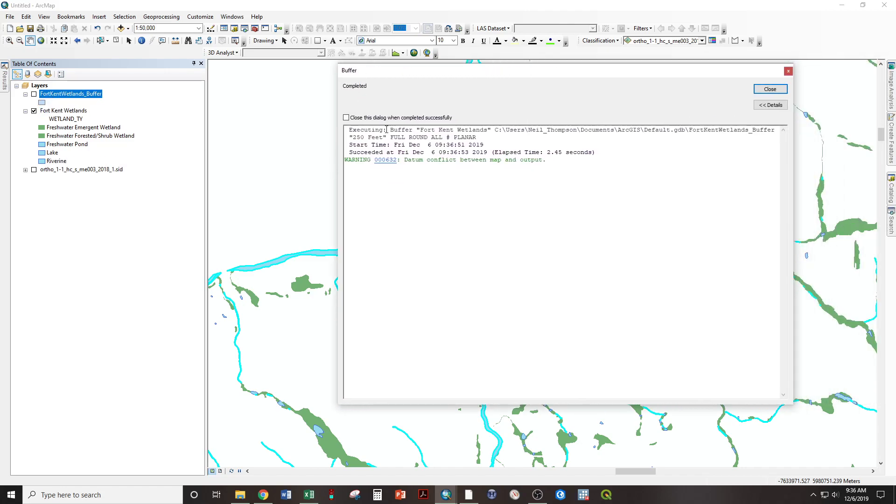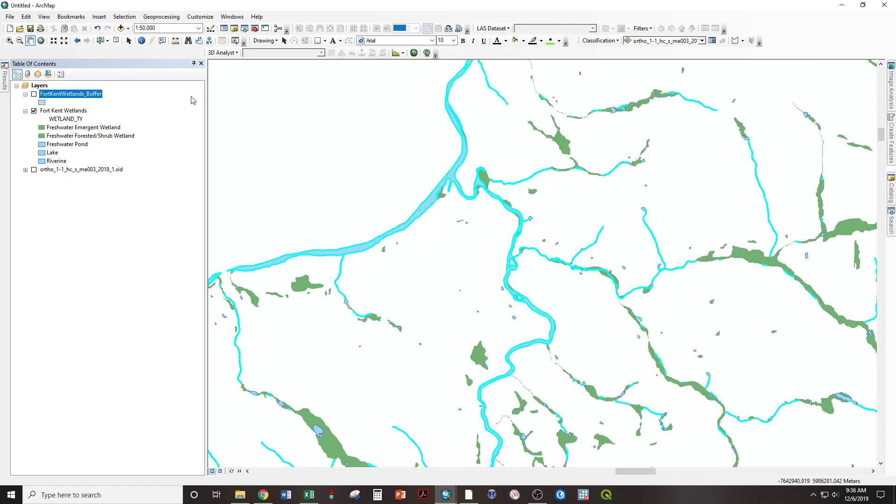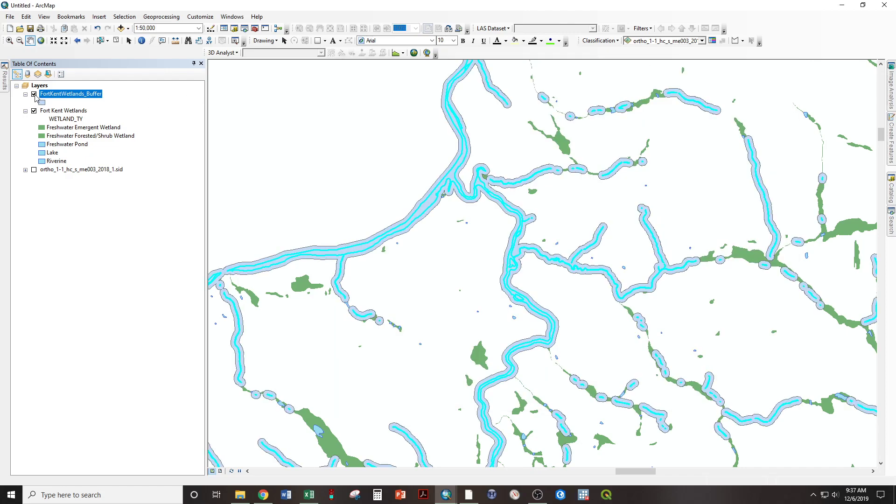And you get this dialog box saying it's completed, close, and there are the buffers for all of my rivers.